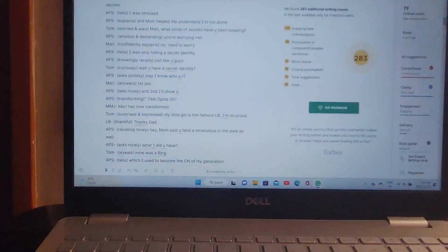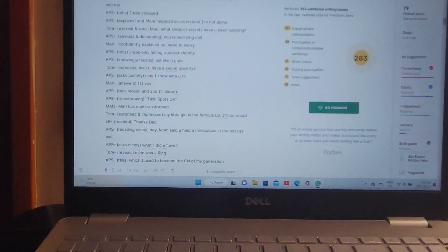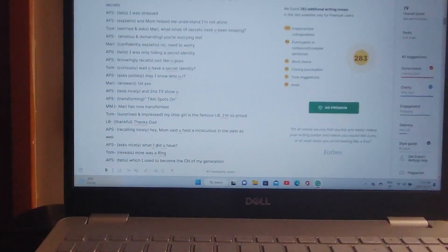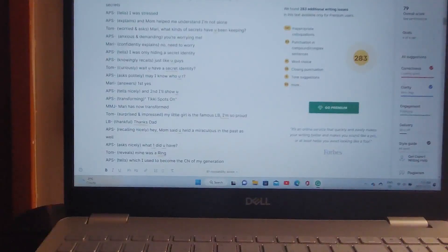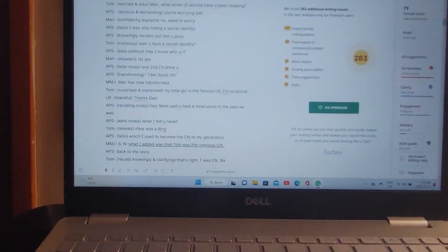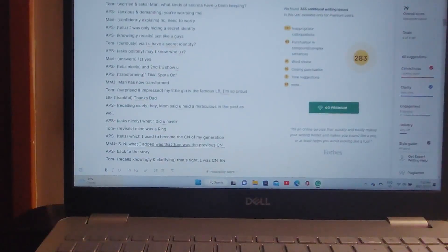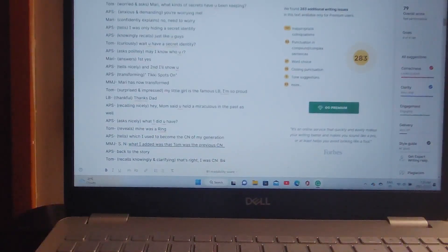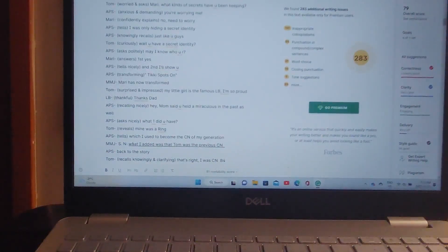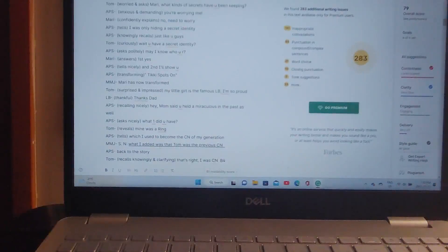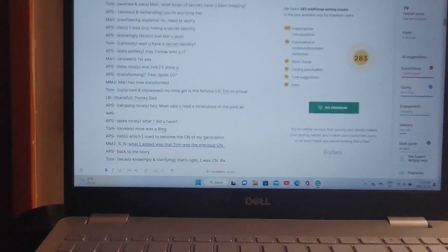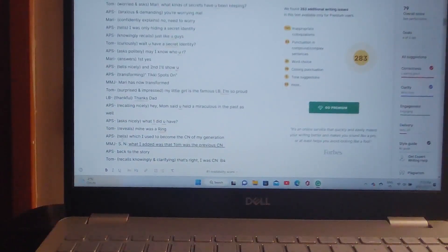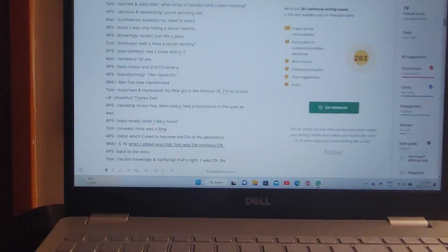Mine was a ring, says Tom, which I used to become the Cat Noir of my generation. So I know that's what I added to... That's what I added was that Tom was the previous Cat Noir. And that's what I added to the theory. Anyway, back to the story now.